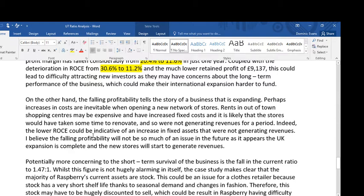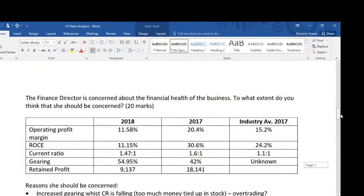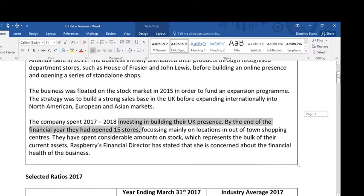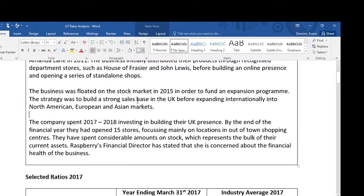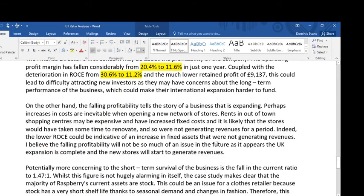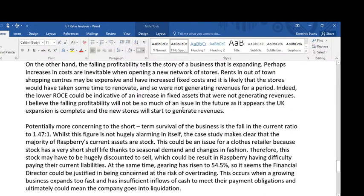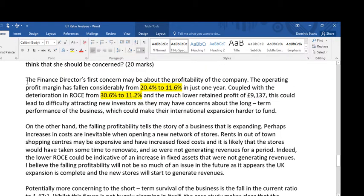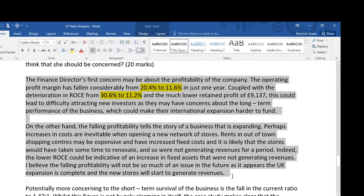The lower return on capital employed could be indicative of an increase in fixed assets that were not generating revenues. If you know return on capital employed, total capital employed is going to go up if you purchase more fixed assets; if that's not matched by an increase in revenues, you get falling ROCE. I believe the falling profitability will not be much of an issue in the future, as the UK expansion appears complete and the new stores will start to generate revenues. Yes, they've got falling profitability, but this is part of their strategy for building a strong sales base in the UK. So I've got analysis and evaluation over these two paragraphs — a top-level answer will show some balance.